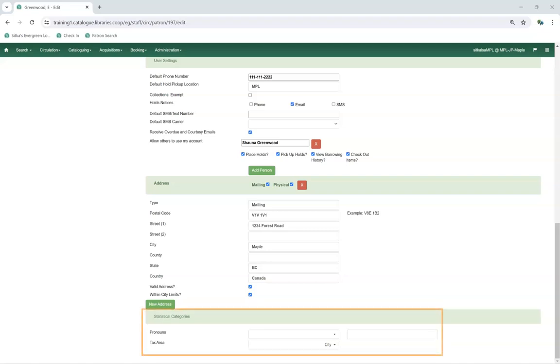The Statistical Categories section is where values can be set for patron statistical categories. Statistical categories enable libraries to capture additional information about patrons that is not otherwise part of the patron account. For more information on creating and using patron statistical categories, see our video, Patron Statistical Categories. Thank you for watching this video. For more information, please visit the BC Libraries Cooperative website.